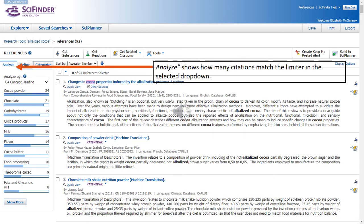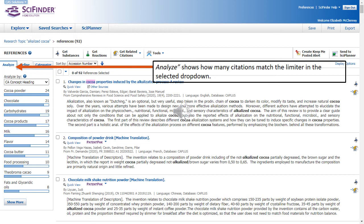The Analyze feature allows you to determine how many citations match a particular category of information. Here we're analyzing our citations by concept heading or broad subject category. We can see that for cocoa powder, for example, there are 24 citations which have the concept heading cocoa powder. You can also analyze by a number of other categories of information. Those categories include author, journal name, language, publication year, company, which would include also colleges and universities, document type, which also includes thesis and dissertations.